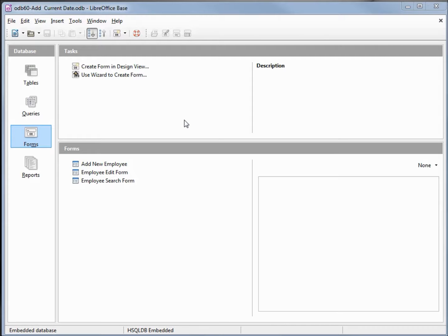I've made a copy of odb 59 and I'm calling this one odb 60 add current date.